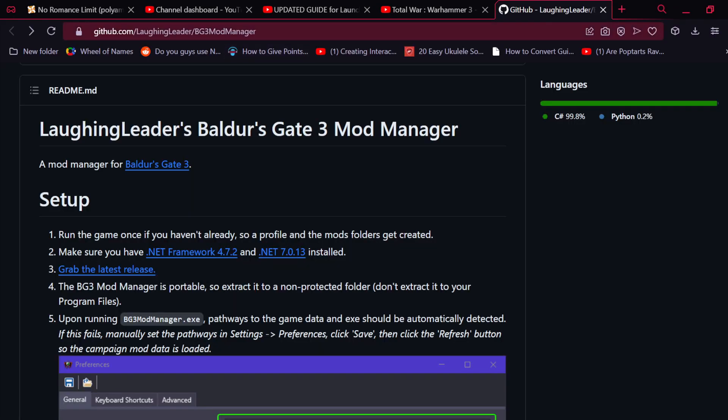Straight to the point. To get the Baldur's Gate 3 mod manager, you'll first want to click on this link here that I'll have in the description. Make sure to click on this link here, grab the latest release. It should automatically start downloading for you.